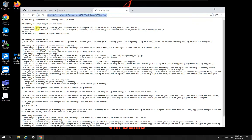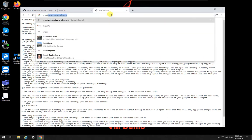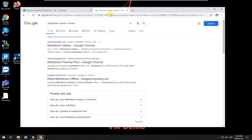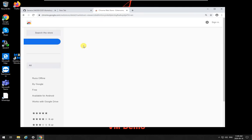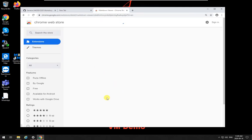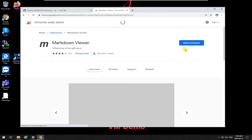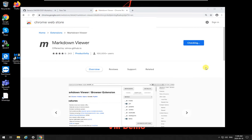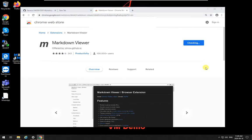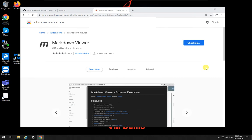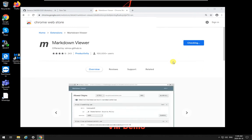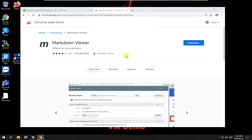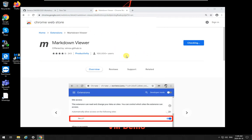So for this what we need to do now is do the same. So go markdown viewer for Chrome, markdown viewer for Chrome, and add to Chrome. We'll wait for it to do the installation. After the checking is done, it's going to add it to Chrome, and you're going to have the exact same scenario that you have for Firefox to install this extension for Chrome.